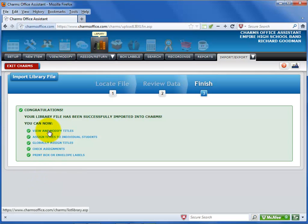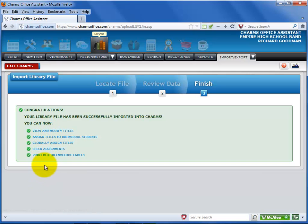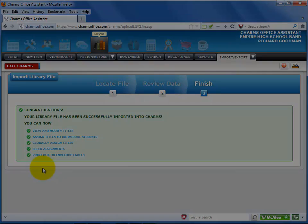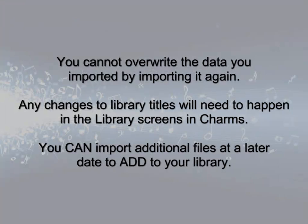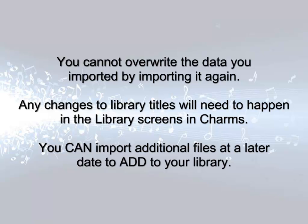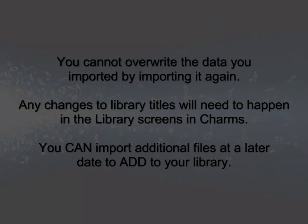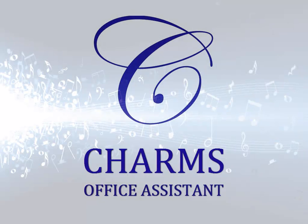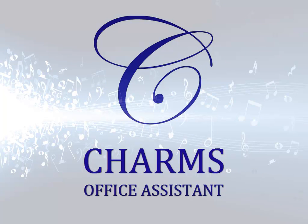The last screen includes links to the library screens to perform other library-related tasks. Note that you cannot replace or overwrite this data by re-importing it. Any changes will need to be made from within the CHARMS system on the individual library screens. However, you can import additional library items at any time by repeating the process with new information, starting with an empty template. Be sure to check out our library of videos for help with other CHARMS office procedures.